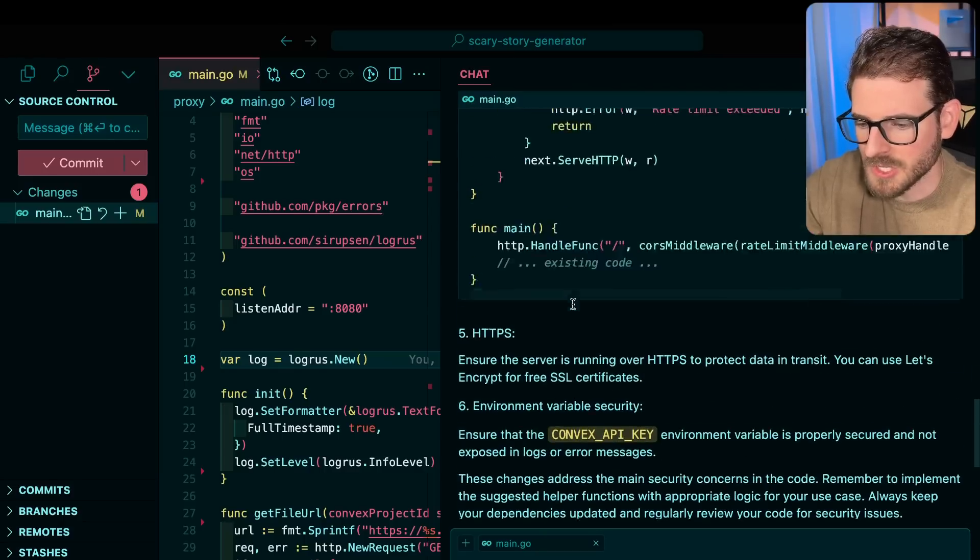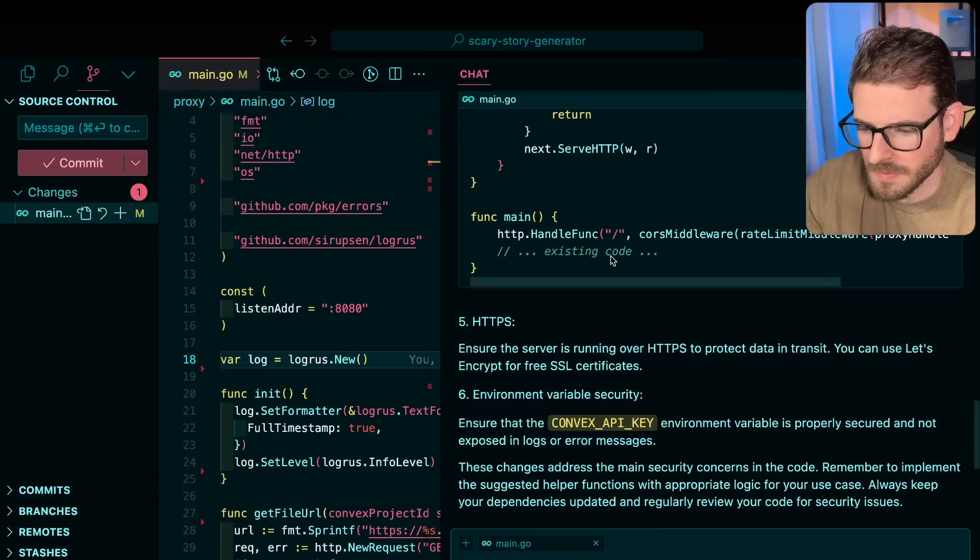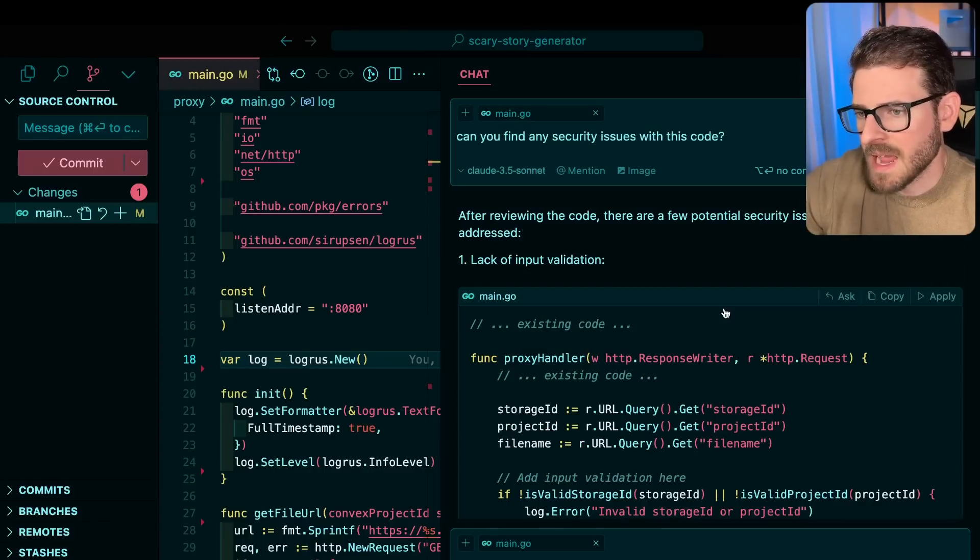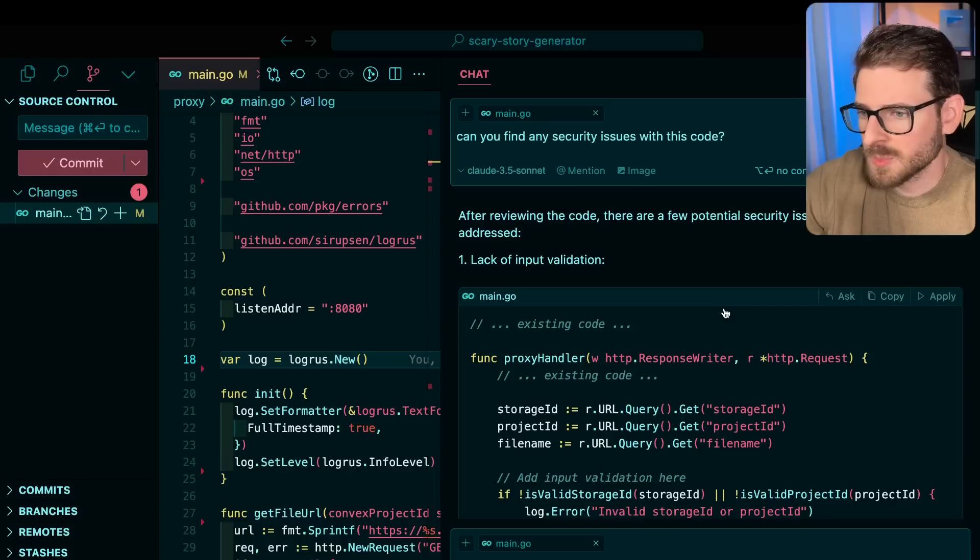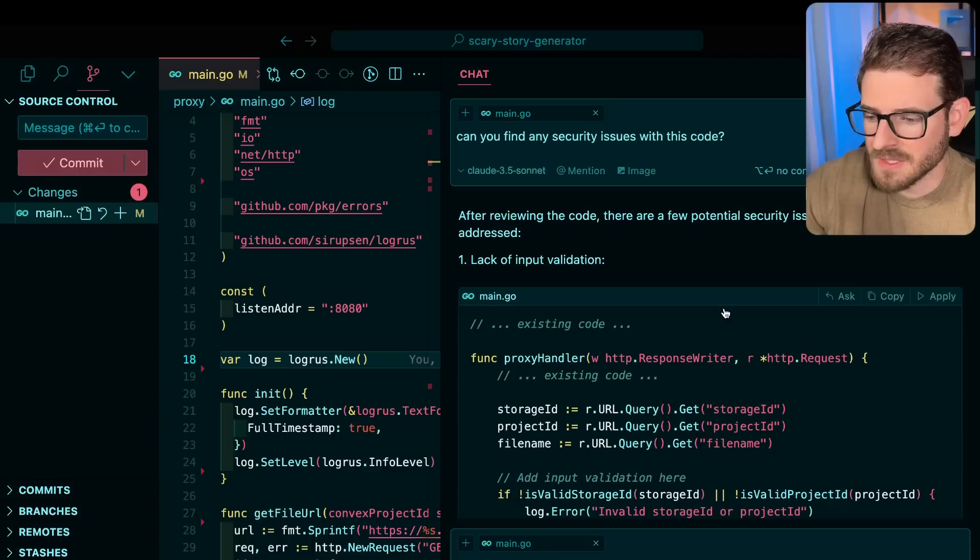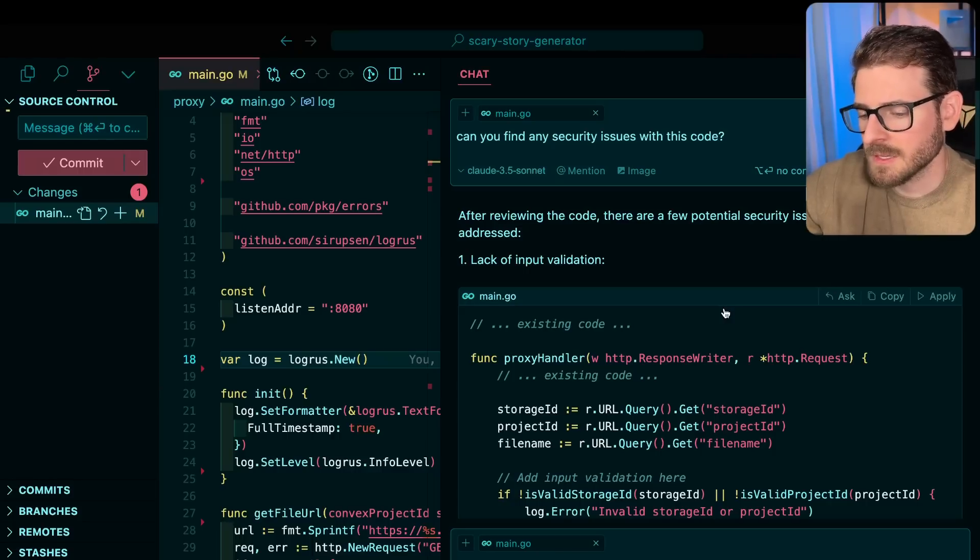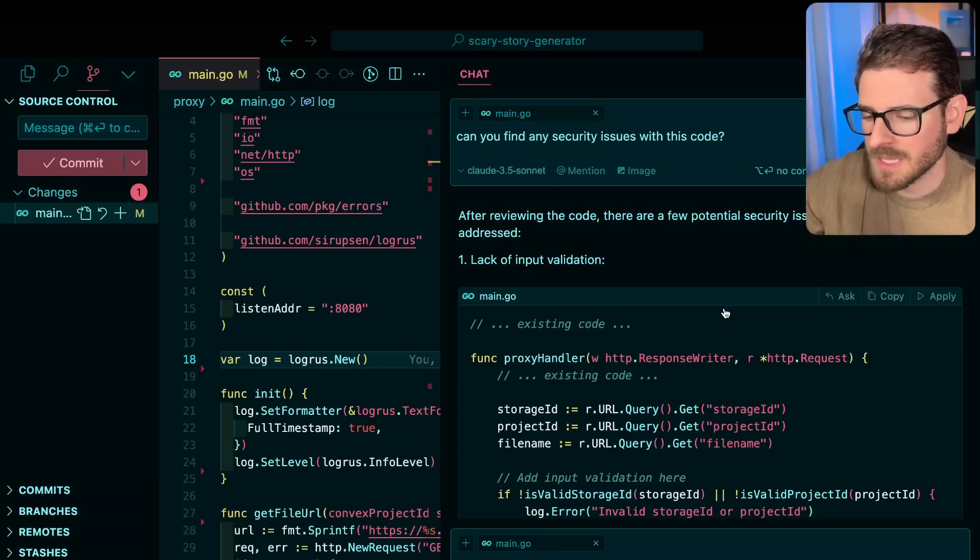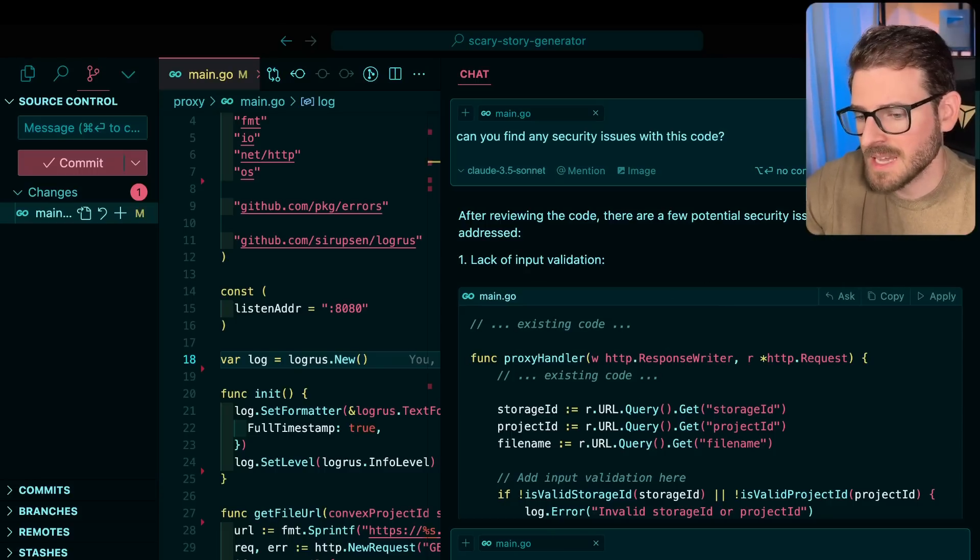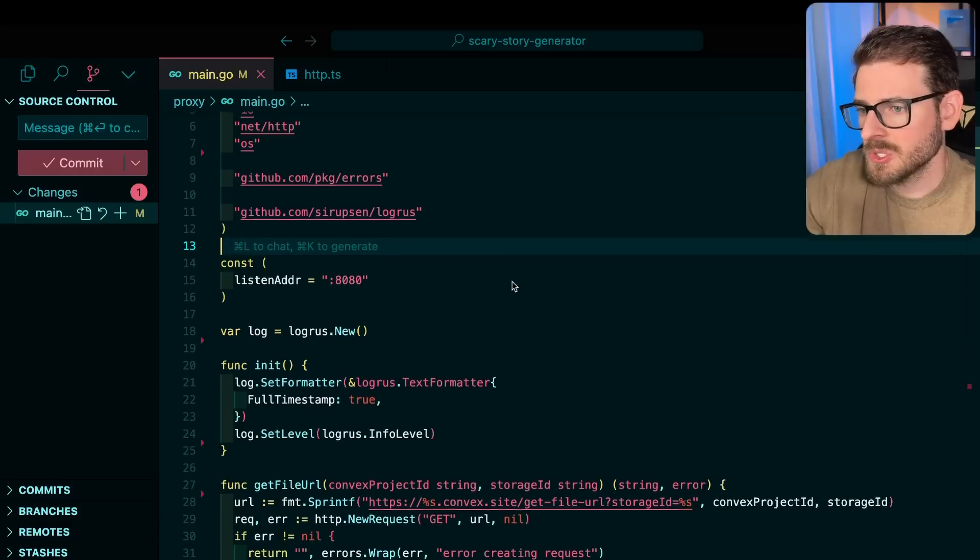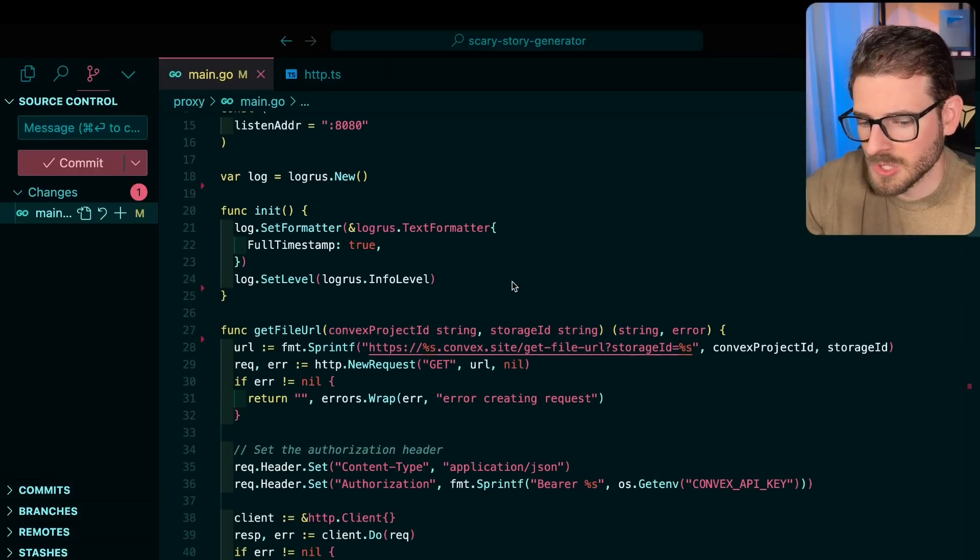Okay, so that's takeaway number one is after you write code, if you're using AI, ask it multiple different ways, can you find any security issues? And then if you know about security issues, ask it about a list, like a curated list of like, can you check my code for security issue A, B, C, D, because I think it'll do a better job at finding those issues.